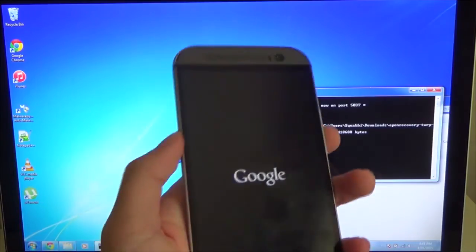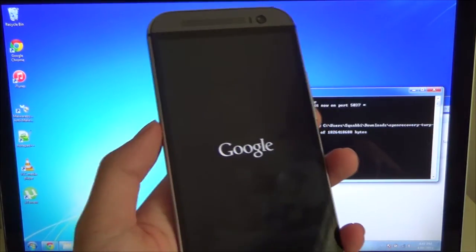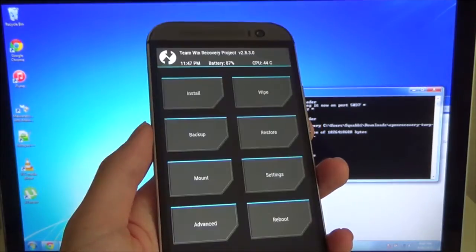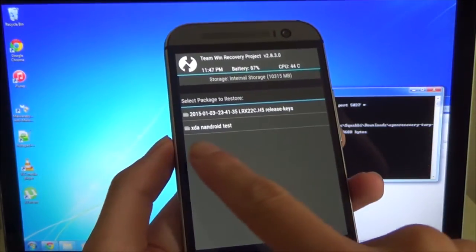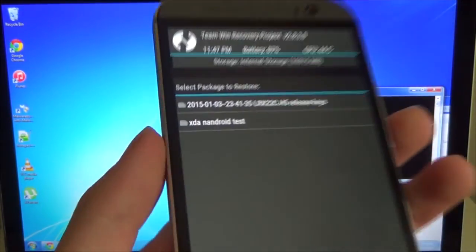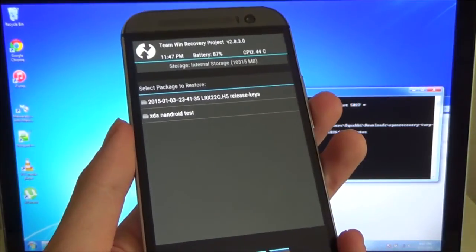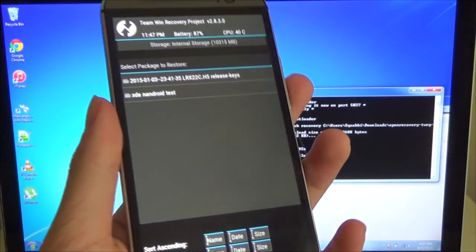Now we should be able to see our test NANDROID backup that we just copied on. Alright, so restore. We can see we have the XDA NANDROID test. That's about it for the TWRP part.